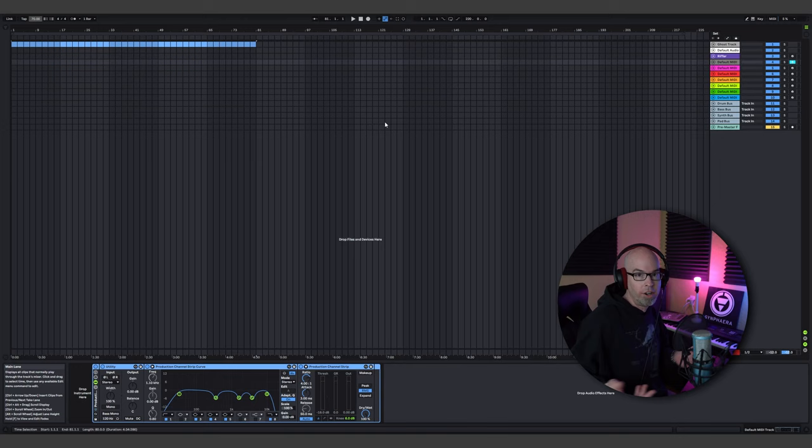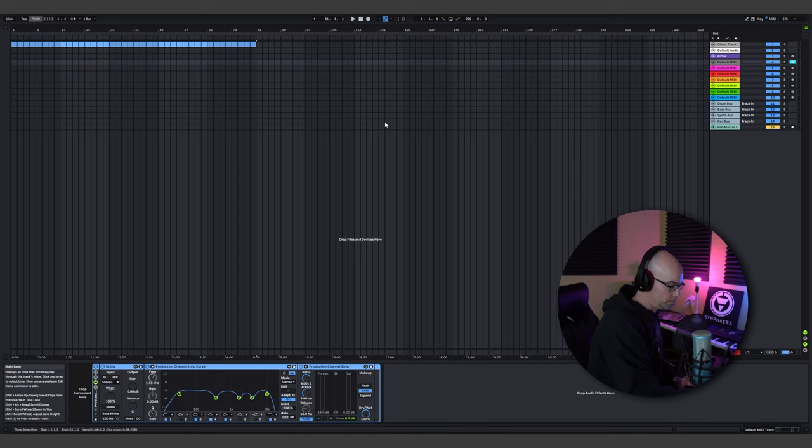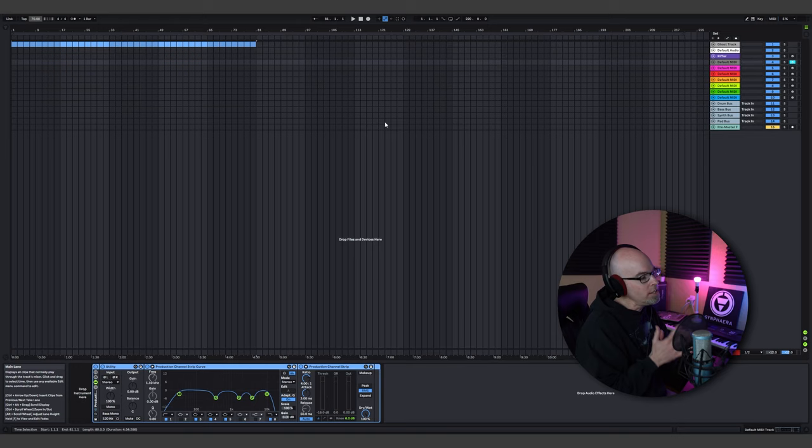I just literally pull a key out of a hat. You can do minor, Dorian, or even Lydian if you want. Let's just pick B flat minor today and go with that.